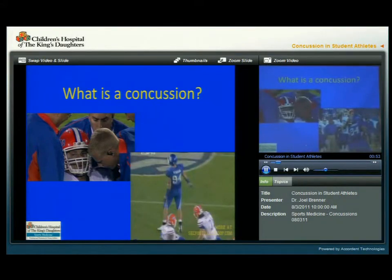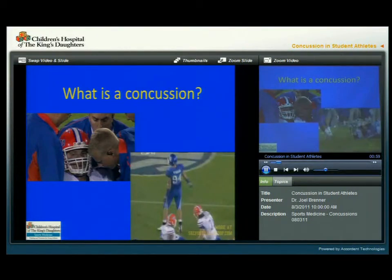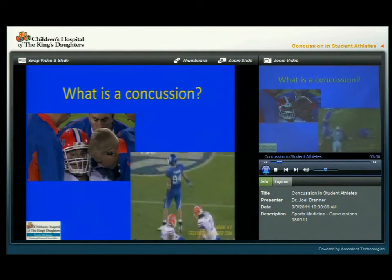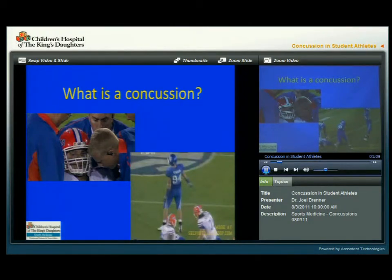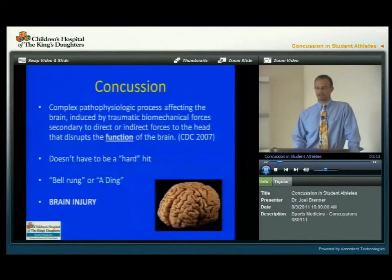What we can see here is he gets hit. If you look at the back of his head, it hits the other player's head. That is one way that a concussion occurs.